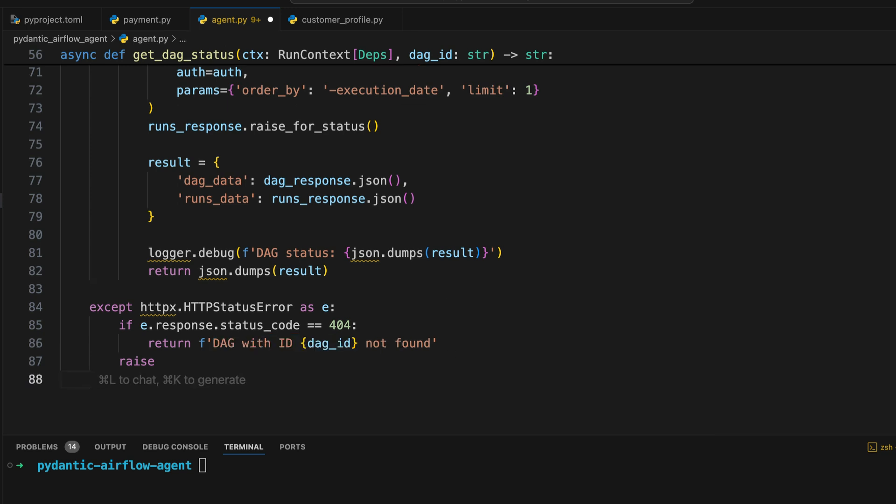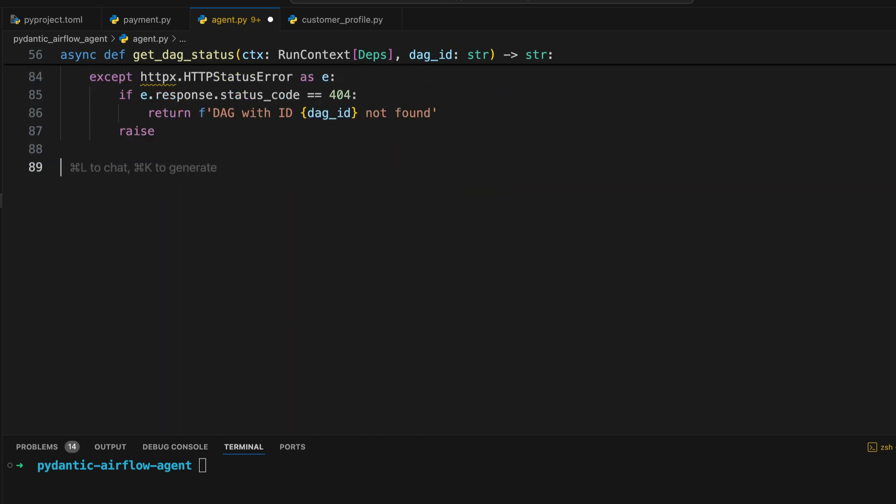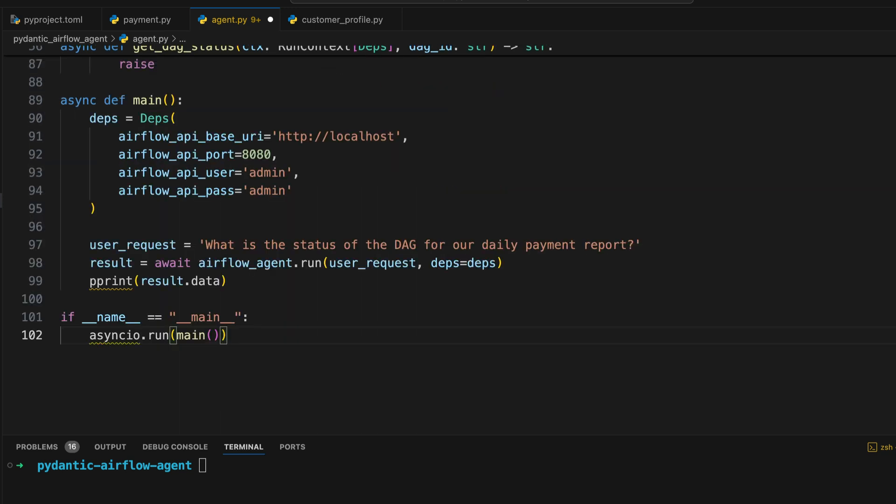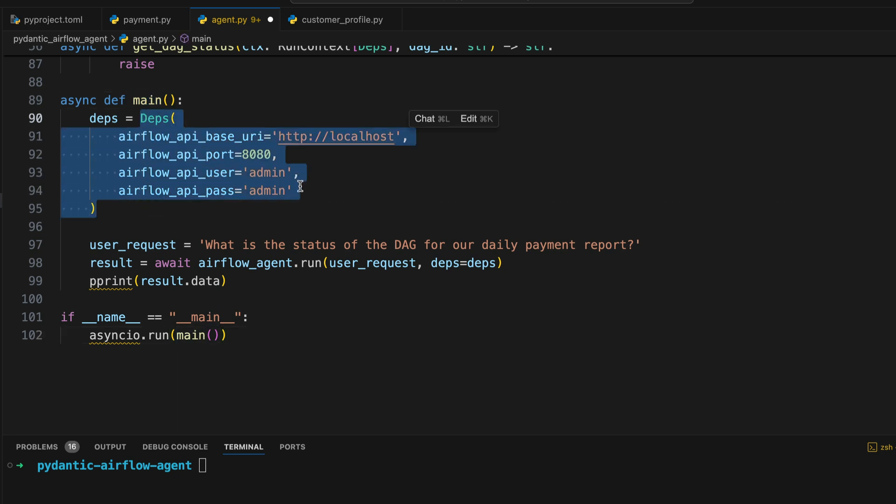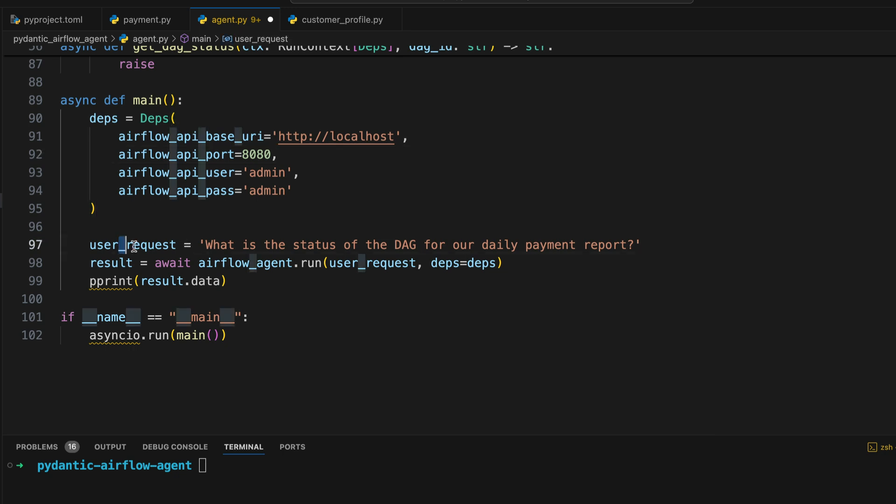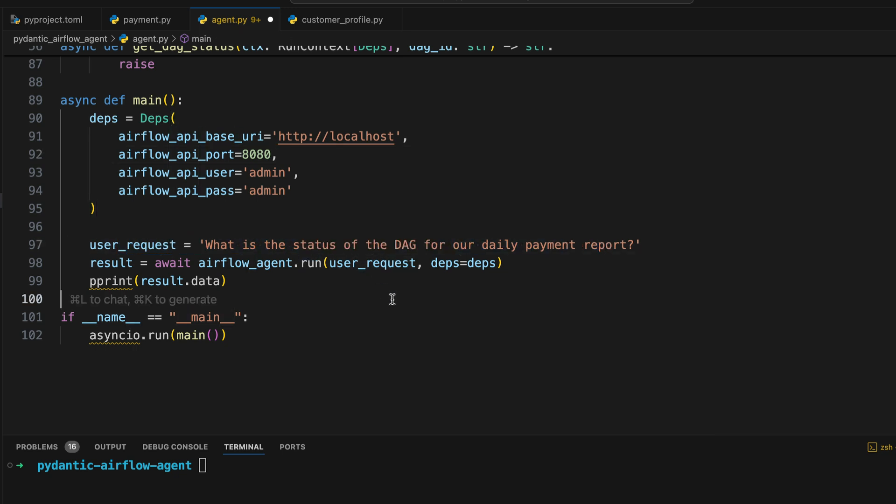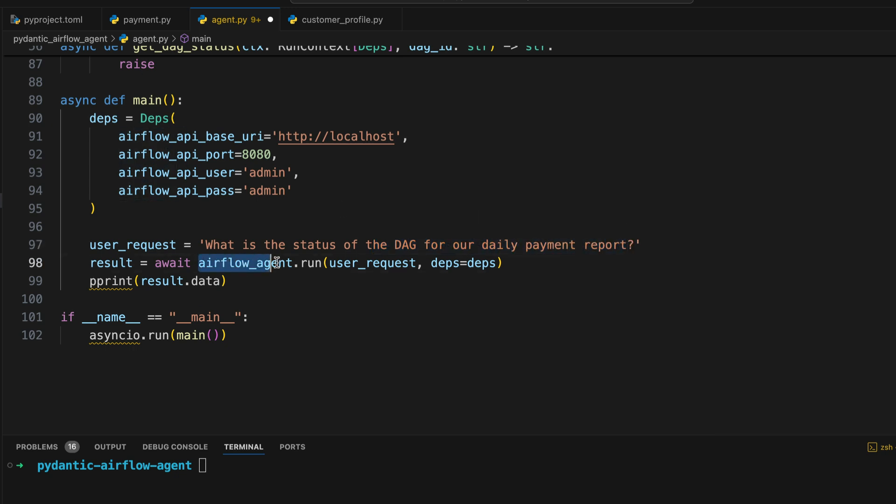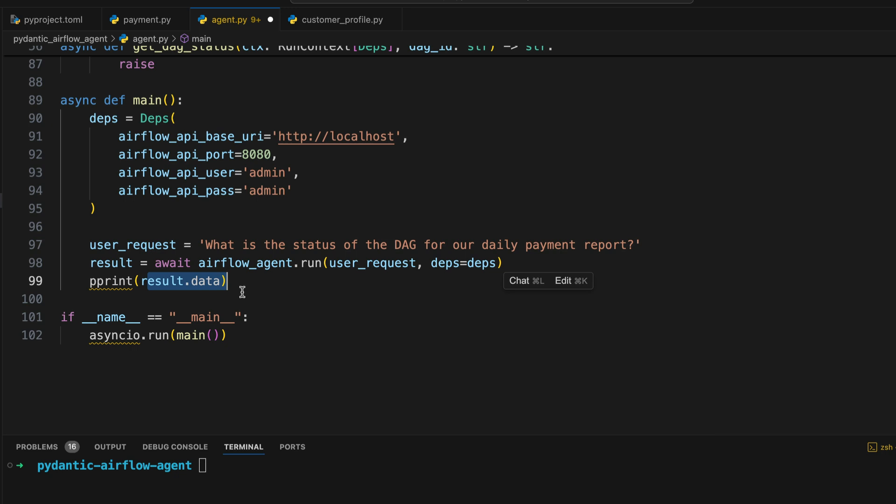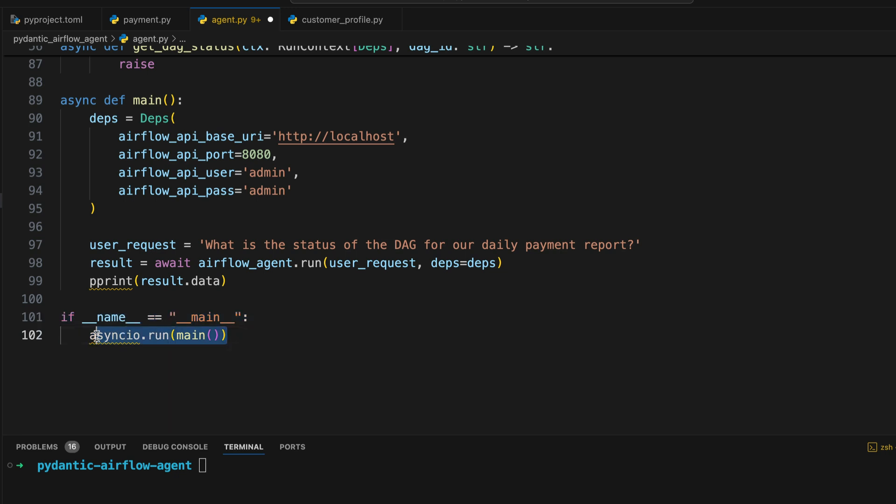Finally, now we have all tools we need. We can run the agent by creating the following function, main. Then we define the dependencies corresponding to the Airflow API settings. Then the user request, so what we are looking for, and in this case, we are looking for the status of the DAG of our daily payment report. And then you can see here how we run the agent, airflow_agent.run. And we pass the user request and the dependencies. And we can print the result that the AI agent returns. Then we have this code, which is pretty basic Python code. So we run that function when we execute the Python file with Python and then the name of the file.